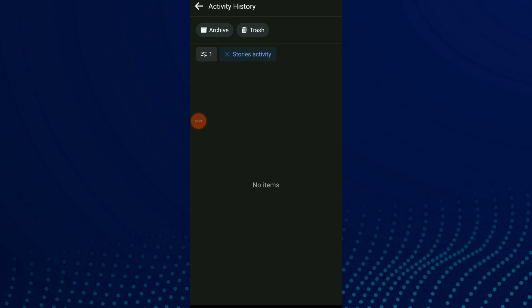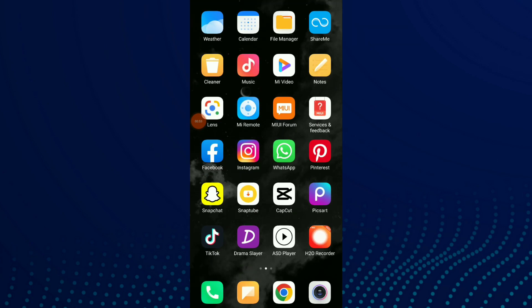I have no items because this is a new Facebook and I don't share anything on it. All you need to do is click on it and it's going to show you the full list of your stories activity. Hope this video was helpful to you.